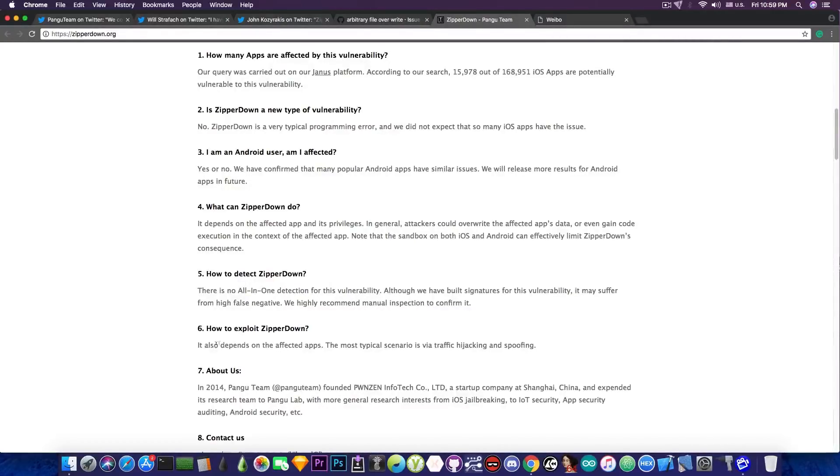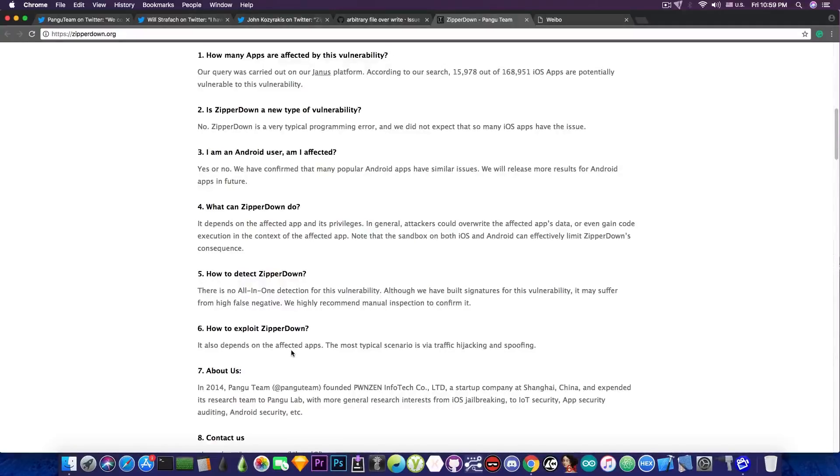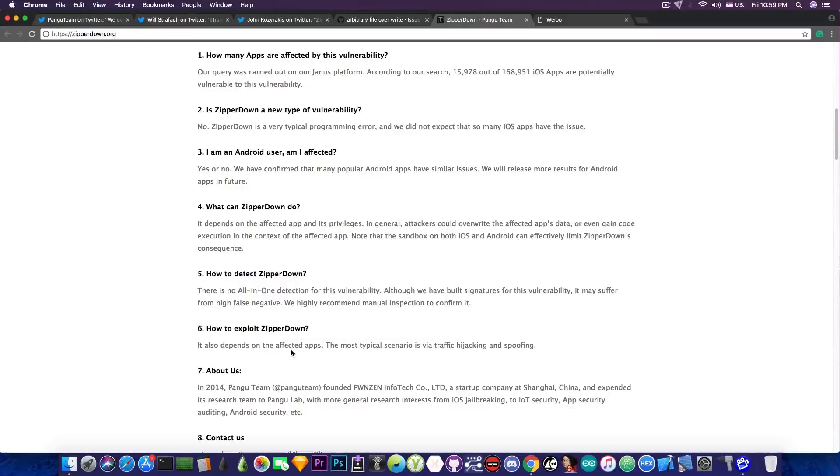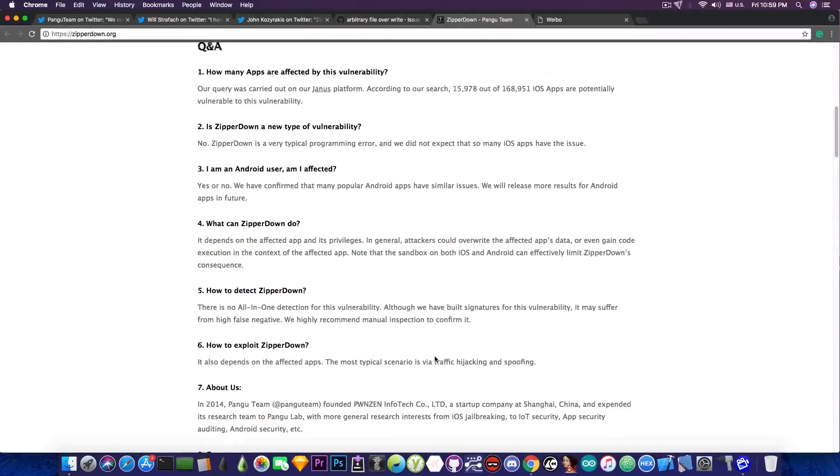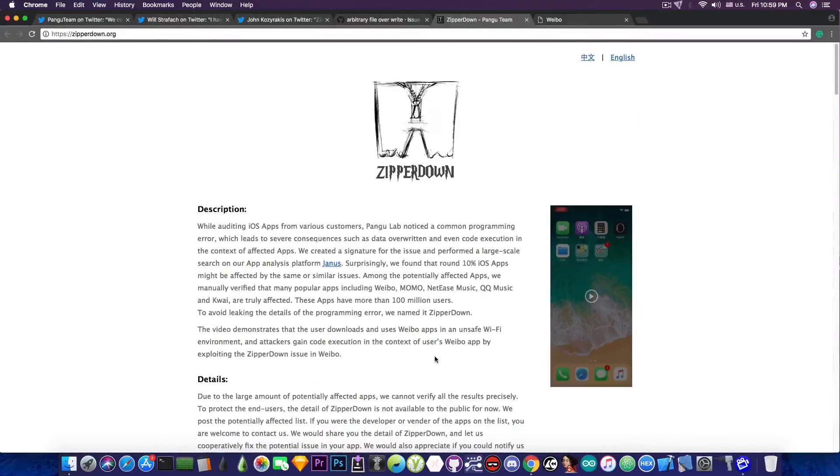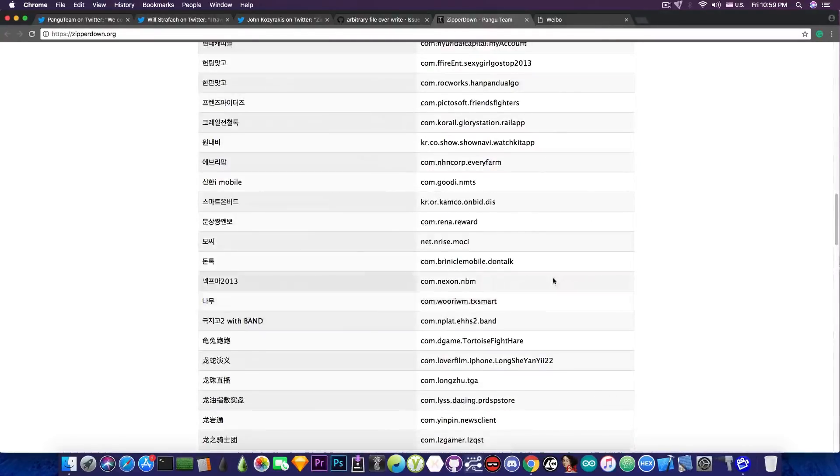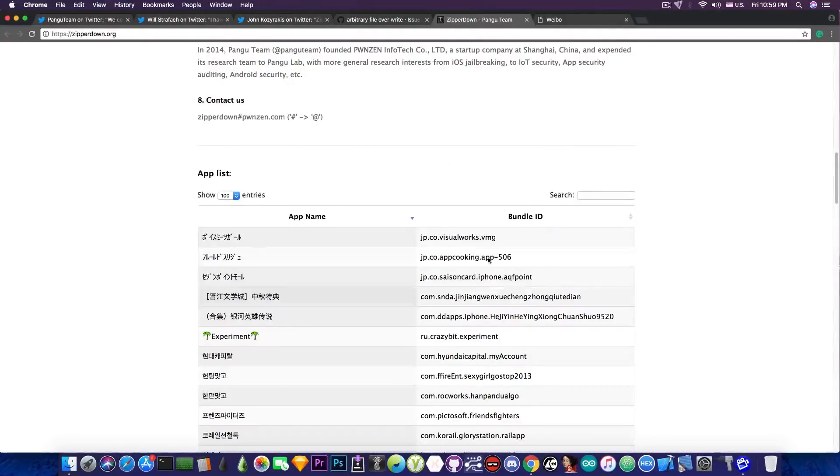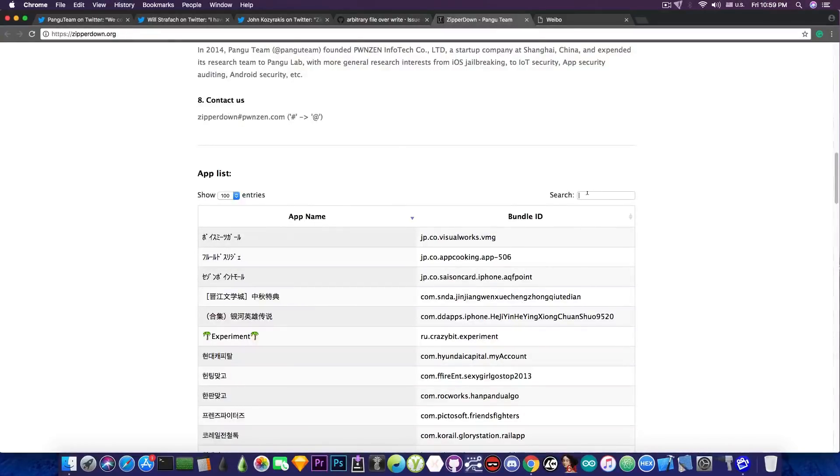And it also says in here how to exploit ZipRDown. Quote, it also depends on the affected apps. The most typical scenario is via traffic hijacking and spoofing, which is something that actually doesn't require you to have a jailbreak or to go in-depth and modify that application. You can actually do it remotely via traffic hijacking, which is definitely bad. So yes, you can go ahead and check your applications in here. If you know their bundle identifier or you know their name, you can simply go ahead and search for them.